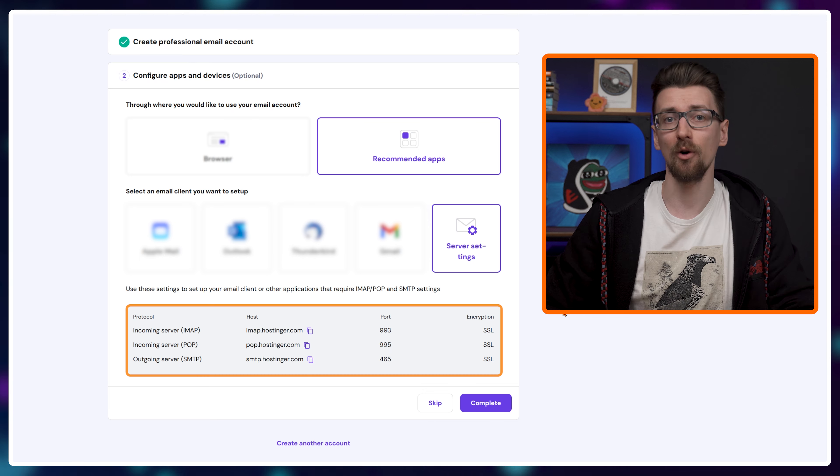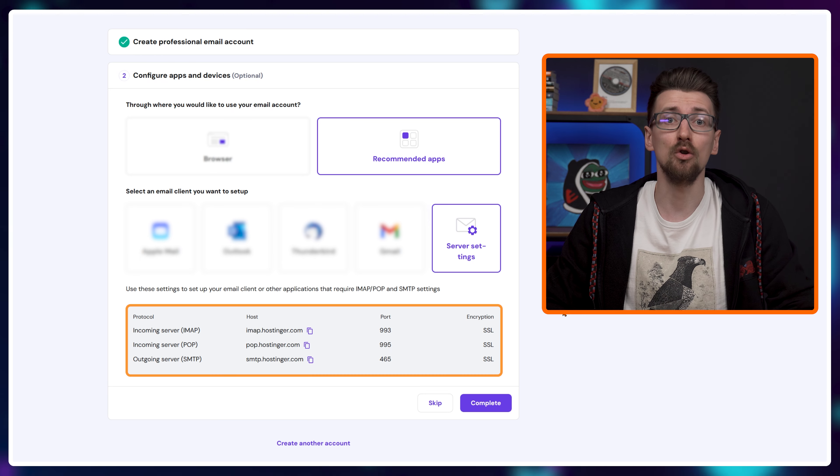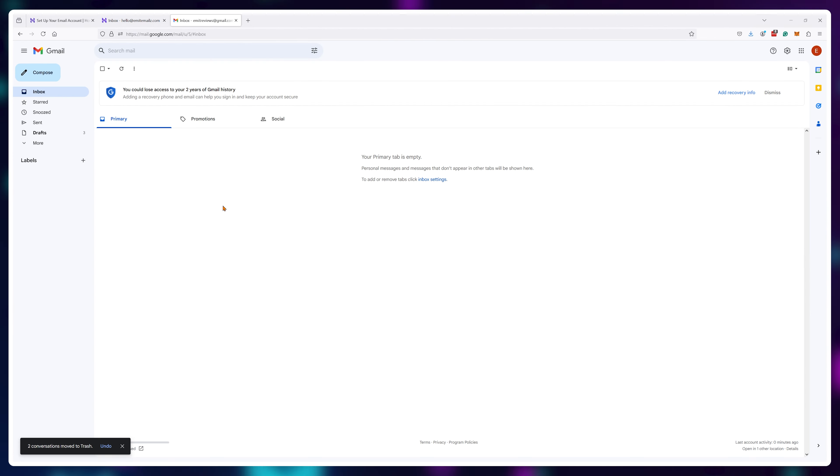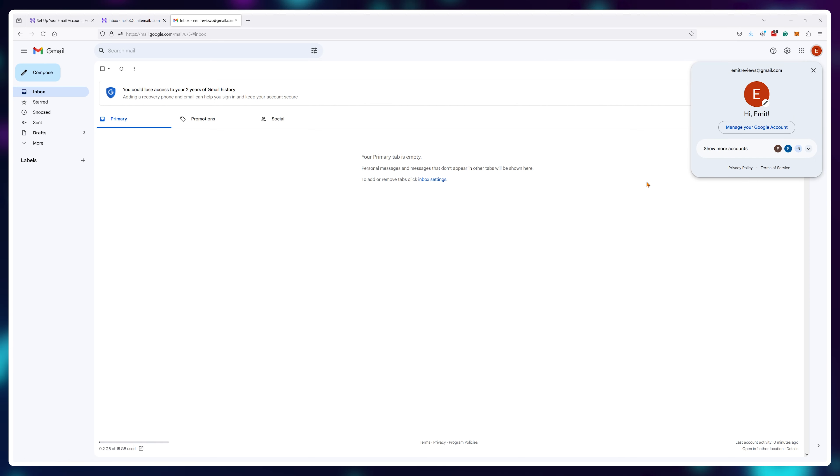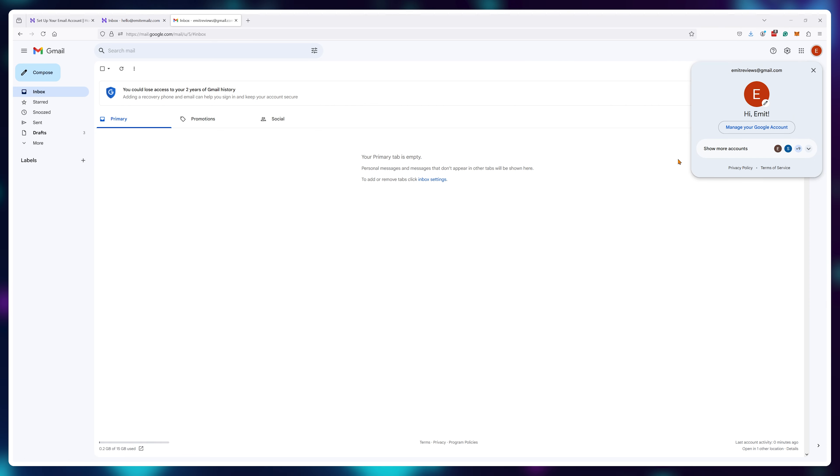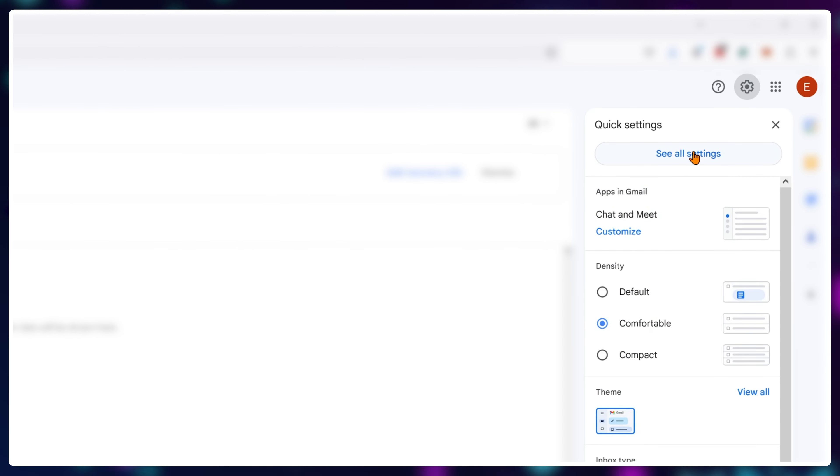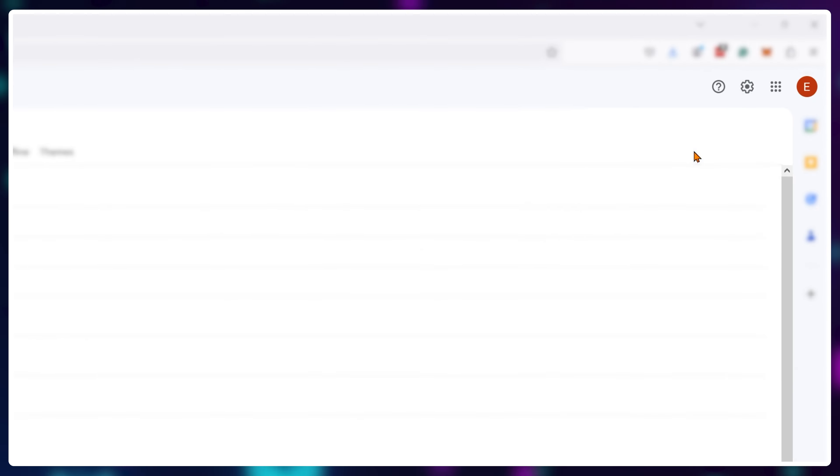Once we have this information, we'll need to go to any Gmail account you want to use for this. I'll just use a free personal one. So once inside your Gmail account, click on settings and see all settings.